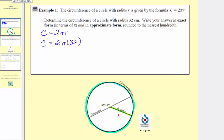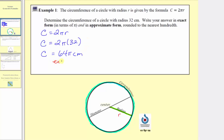For the exact circumference, we want the circumference in terms of pi, so we'll have a pi in our circumference, and because two times 32 equals 64, the exact circumference would be 64 pi. And because the radius is in centimeters, the circumference is also in centimeters. So this is the exact circumference.